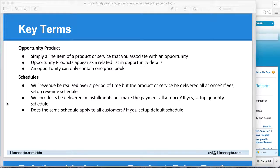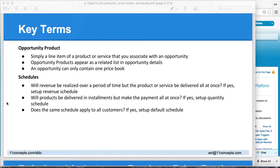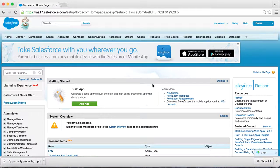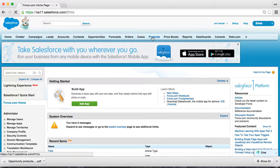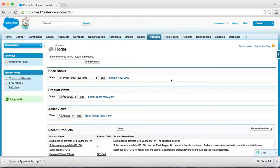There is a related concept called default schedule, and that is when you want to have a predetermined schedule which you would like to apply across the entire customer spectrum. So with that background, let's jump to our exercise and define our products and schedules.